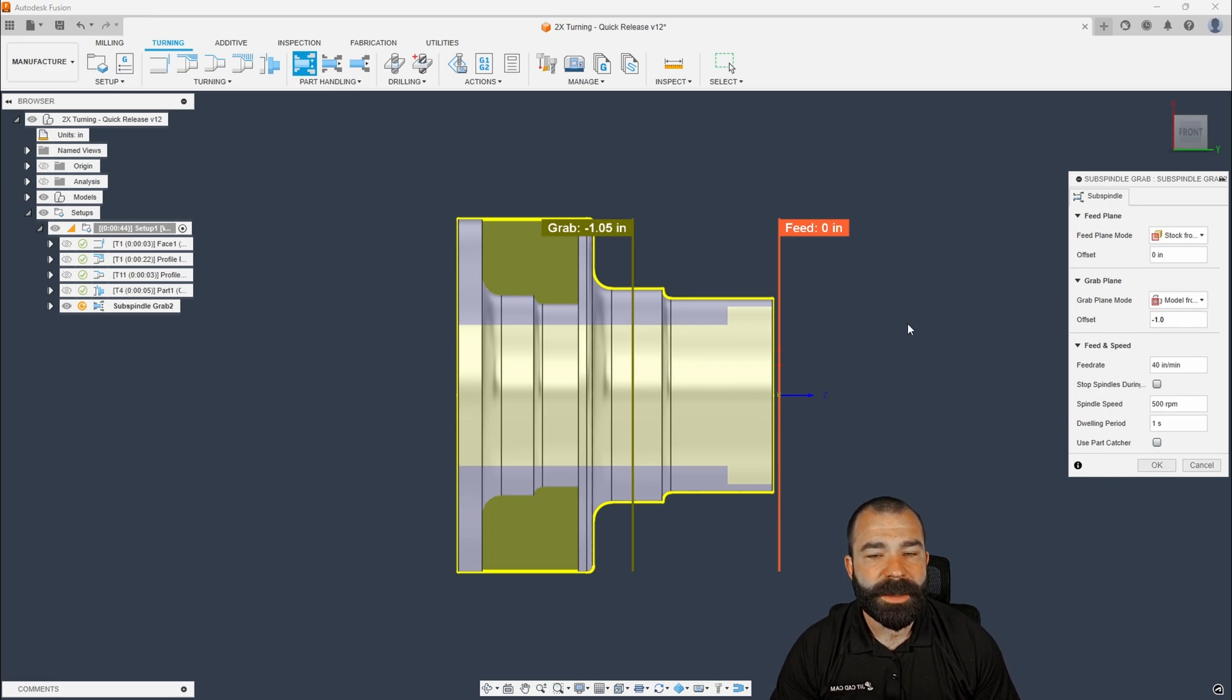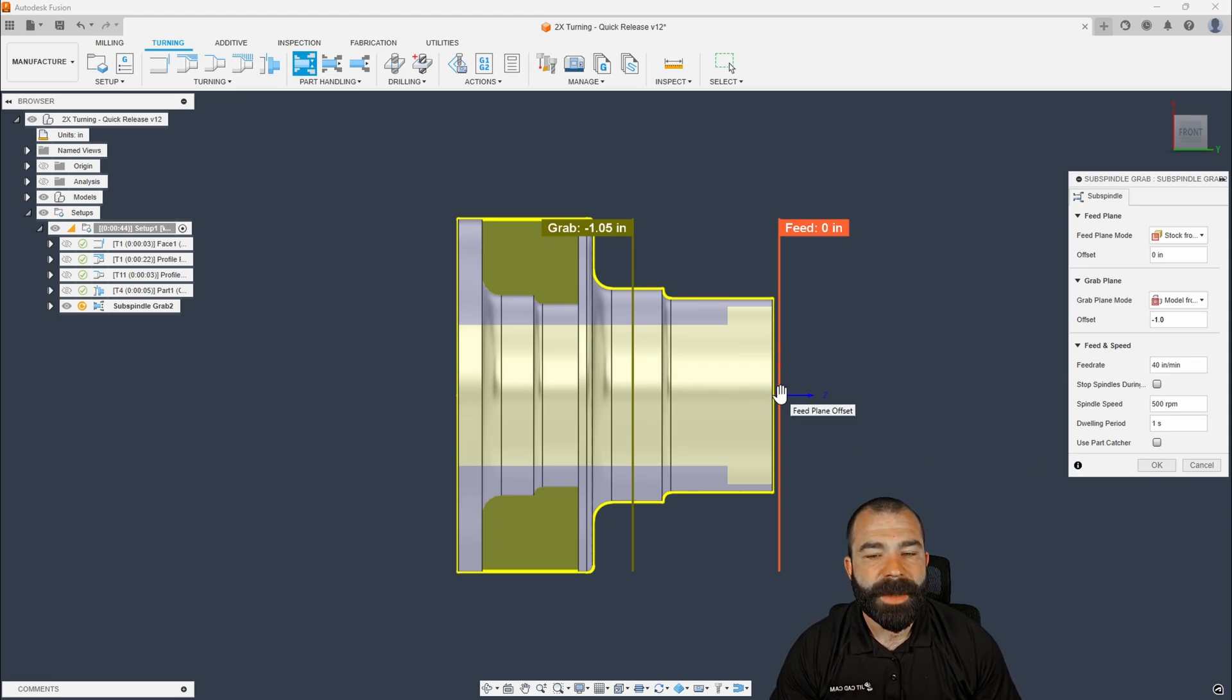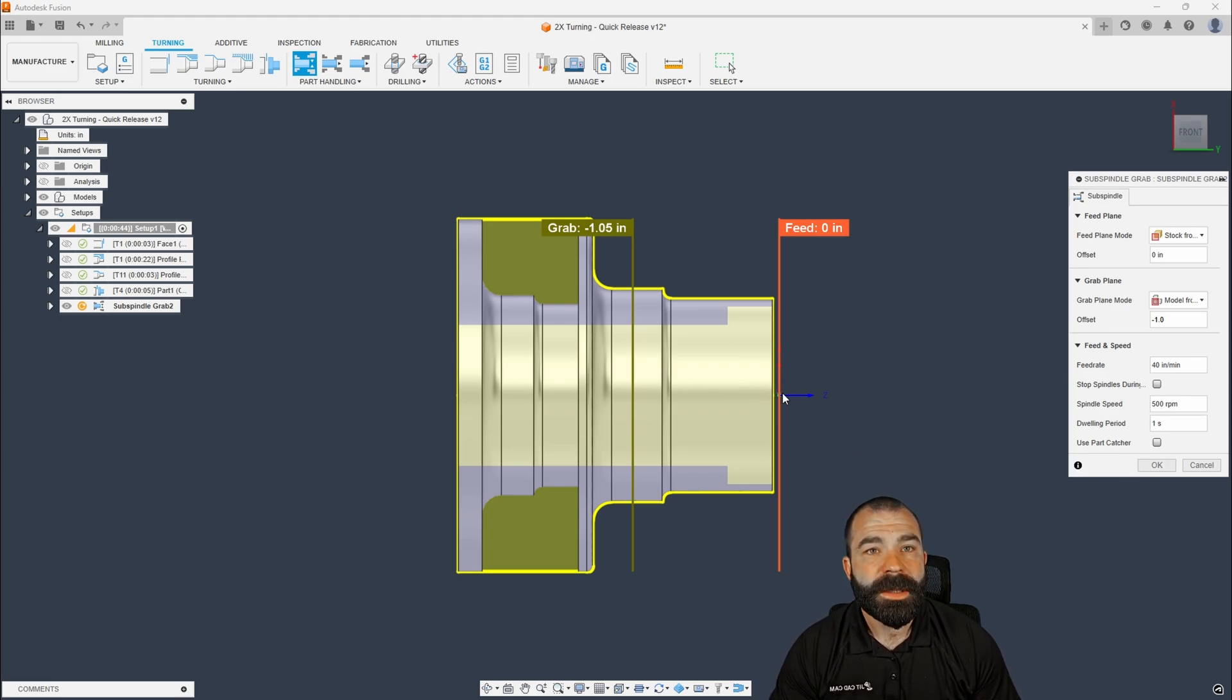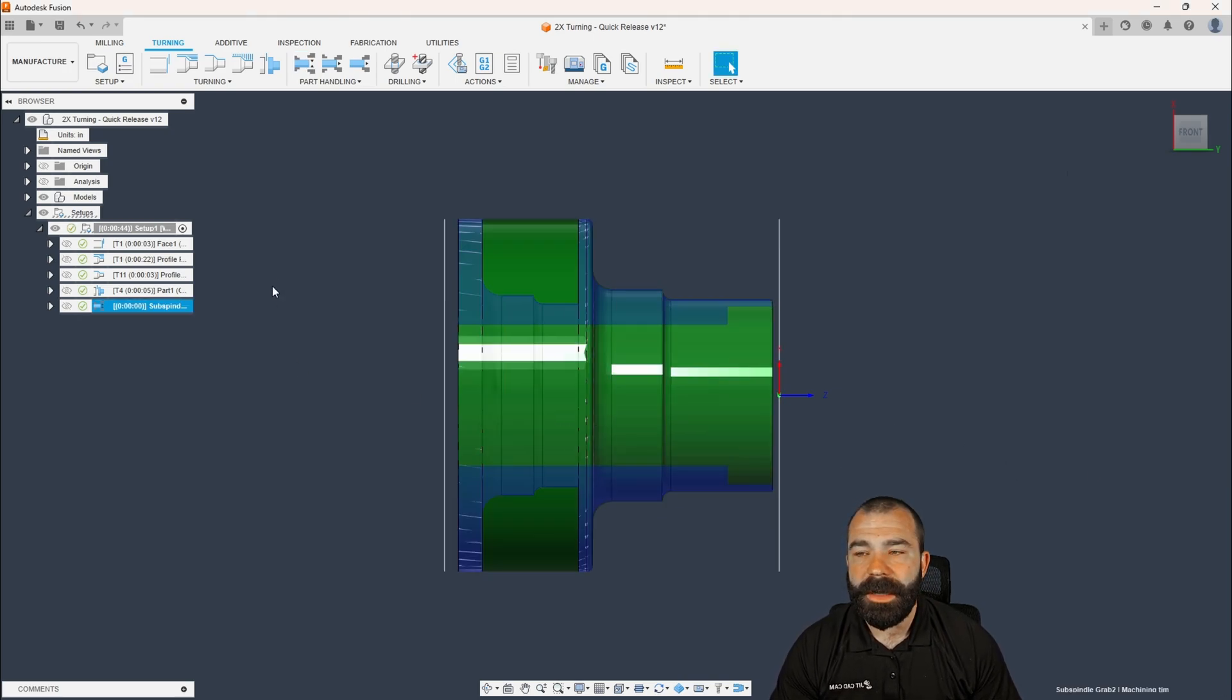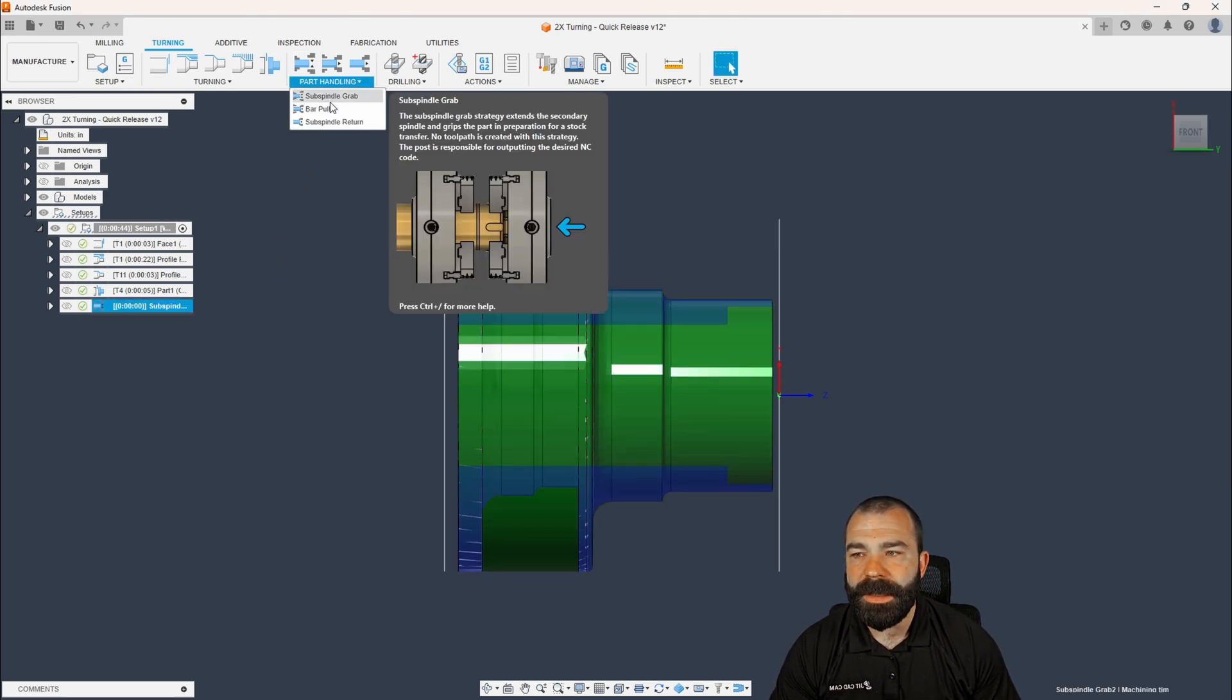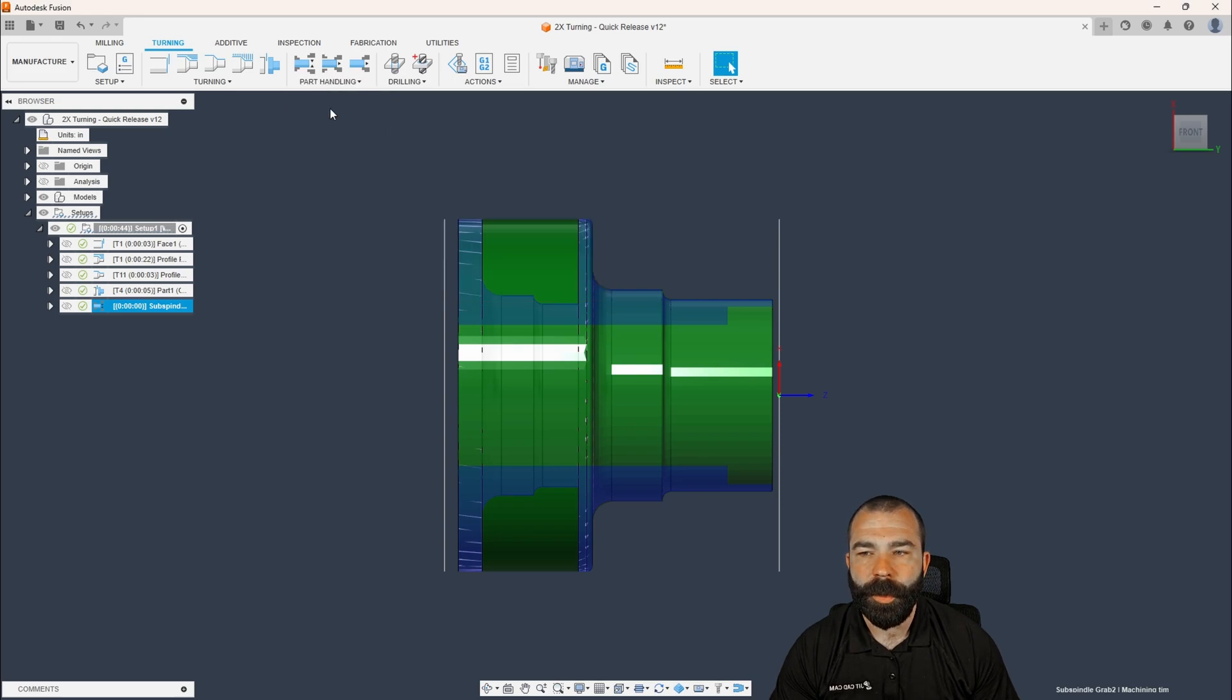Now, keep in mind, we do have material out here on the front of our part, and we're gonna see the math on that here in a little bit. I like my origin based on the stock, not my model front. That's another thing to keep in mind when you guys do this. So now that we've done our actual subspindle grab, we can go in and we could do our bar pull.